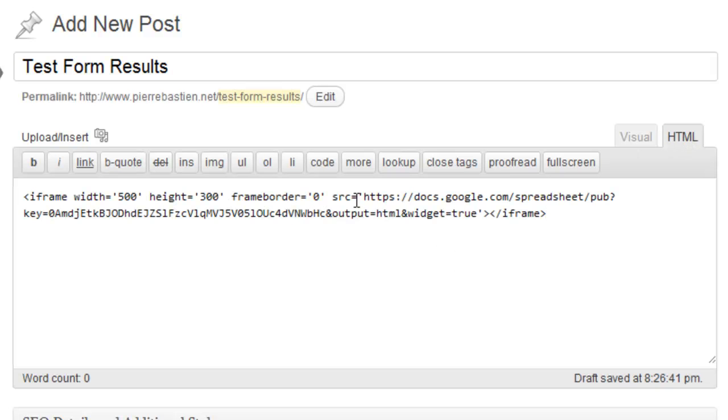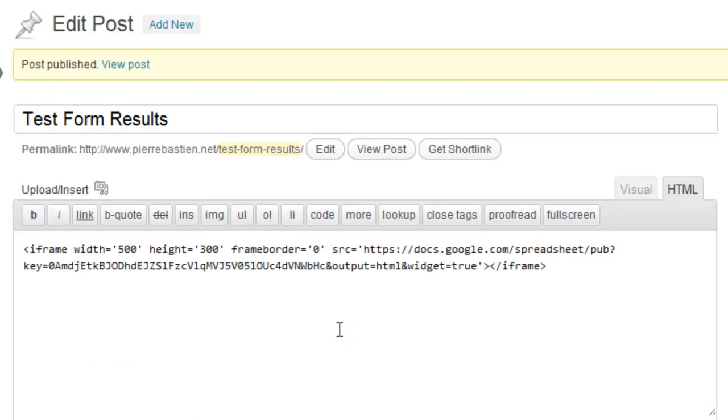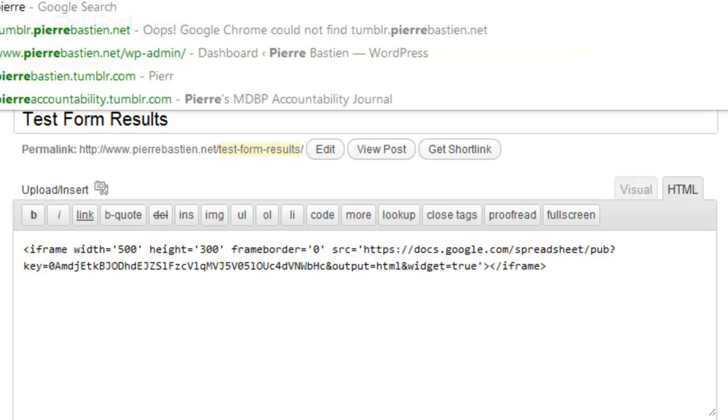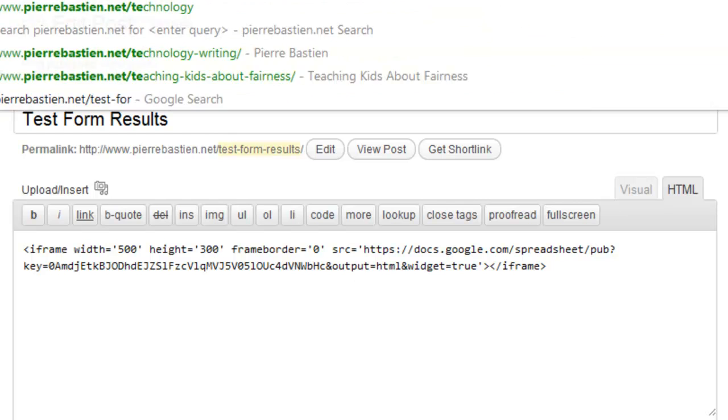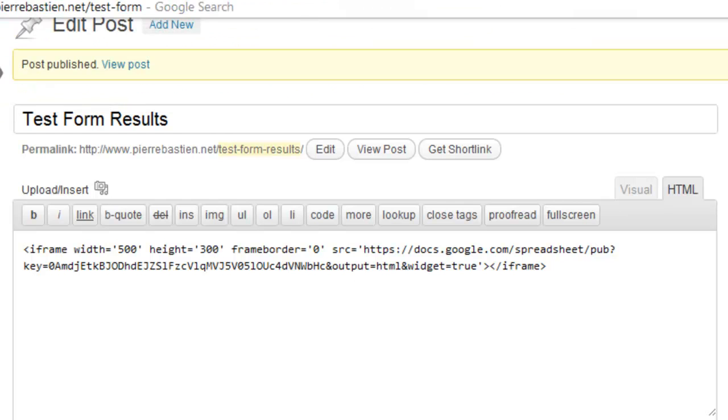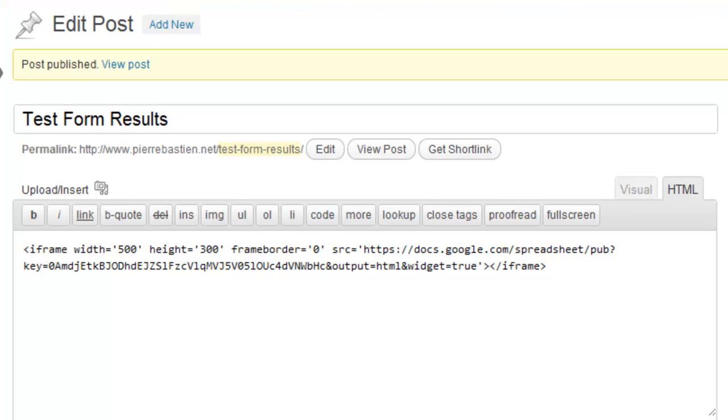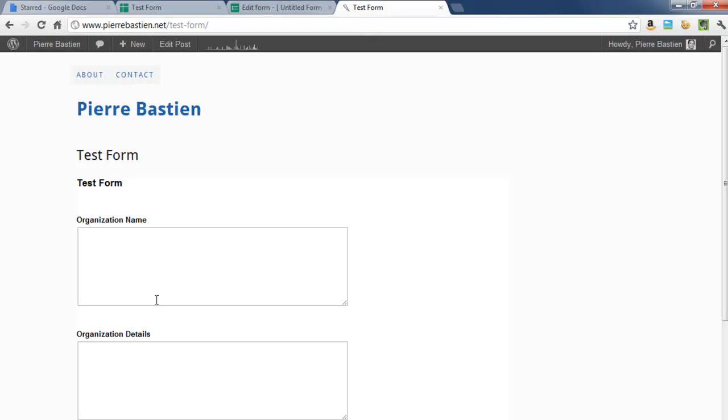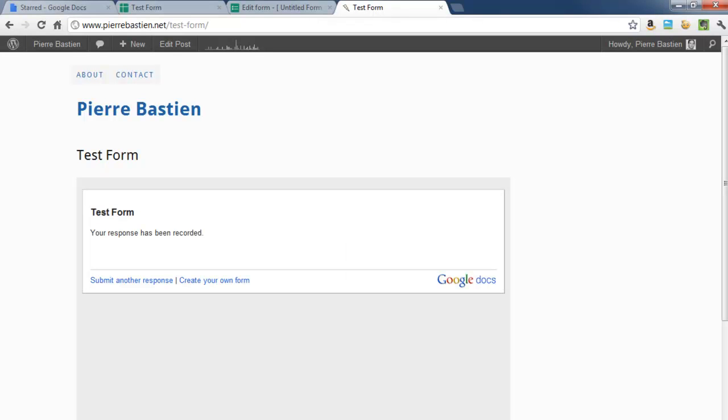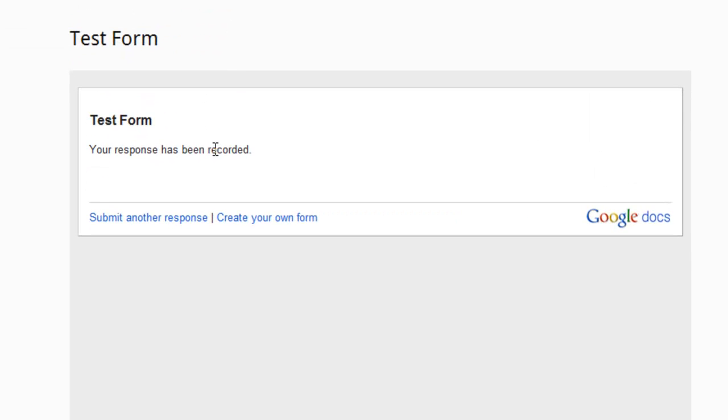So now we've got two pages. First is test form, so you can direct people to this web page. This is the first one we published with the actual form itself. So in here I'm going to say organization name, Pierre's test form, organization, and then the details, test. And then you click submit. Says your response has been recorded.